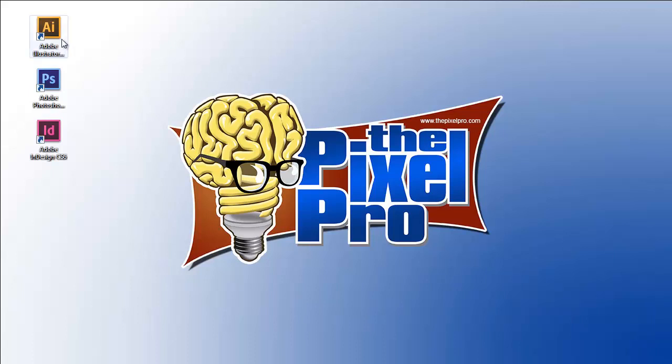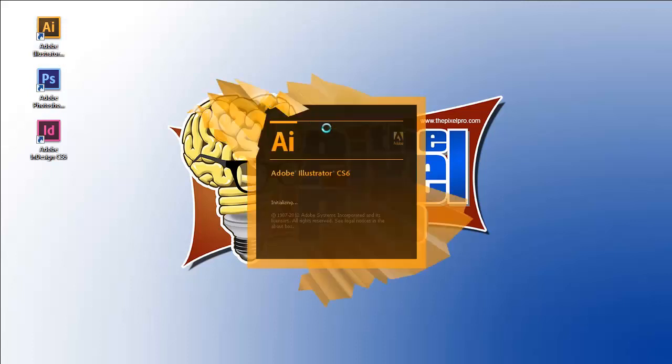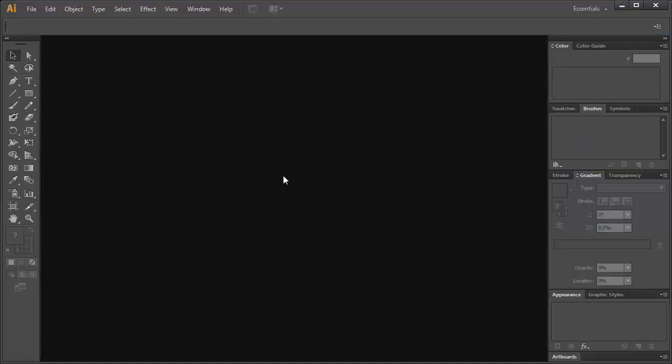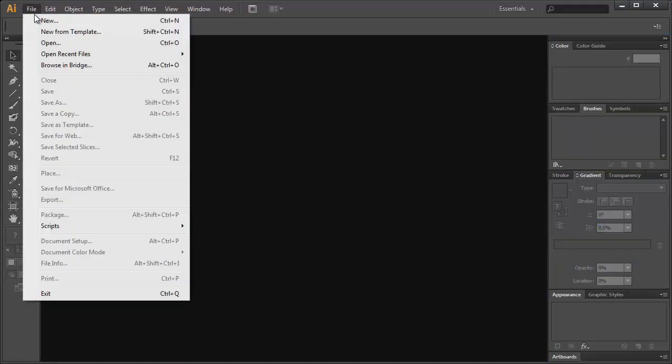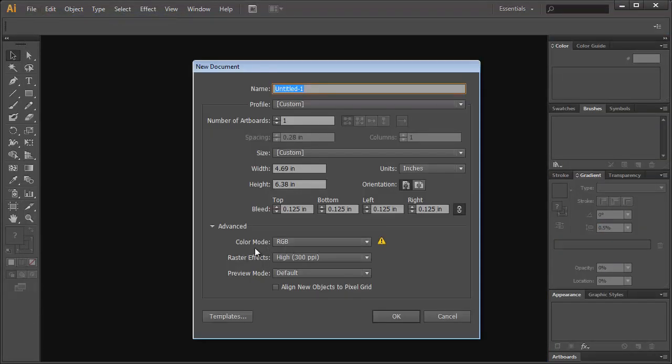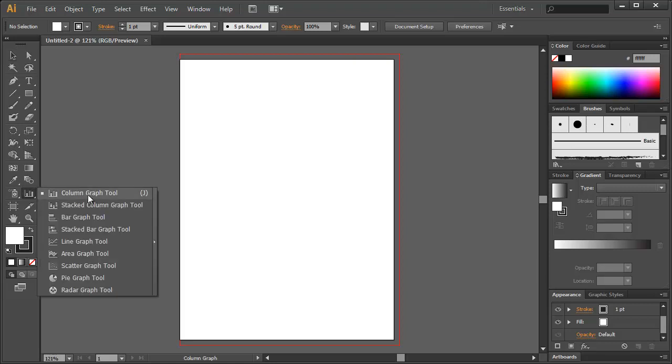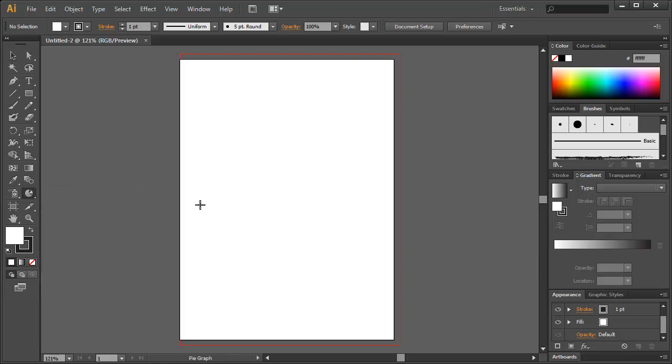So let's start things off with Adobe Illustrator. Now you'll notice that I'm running CS6 as I will be also in Photoshop and InDesign. Let's start with a new file. We'll use the RGB color mode for this case because it's going to work better in Photoshop. And let's use the graph tool, but I'm going to go down to use the pie graph tool.